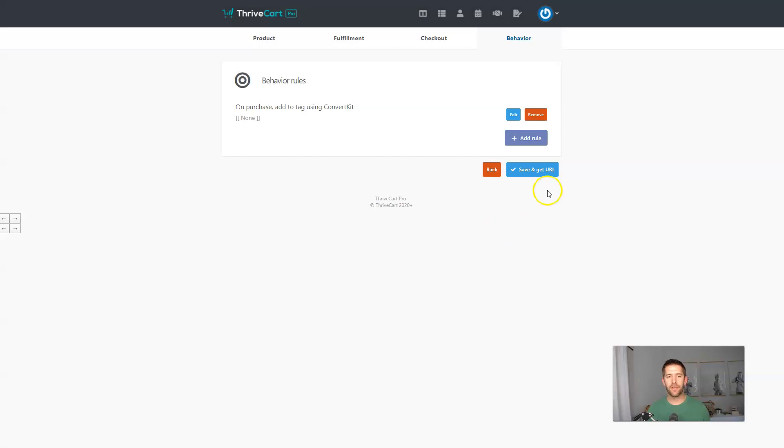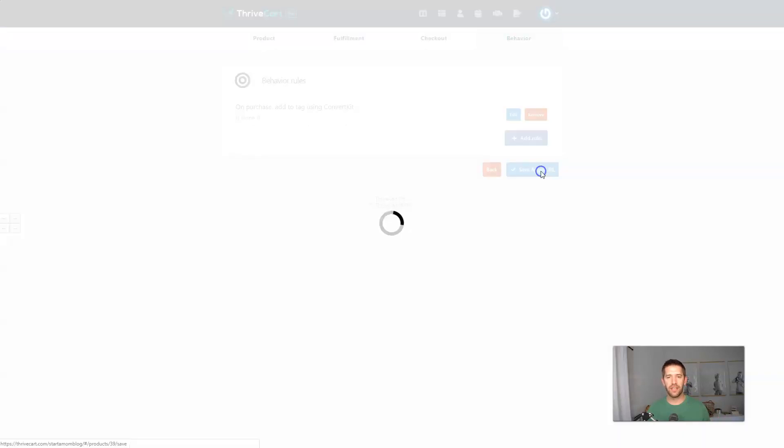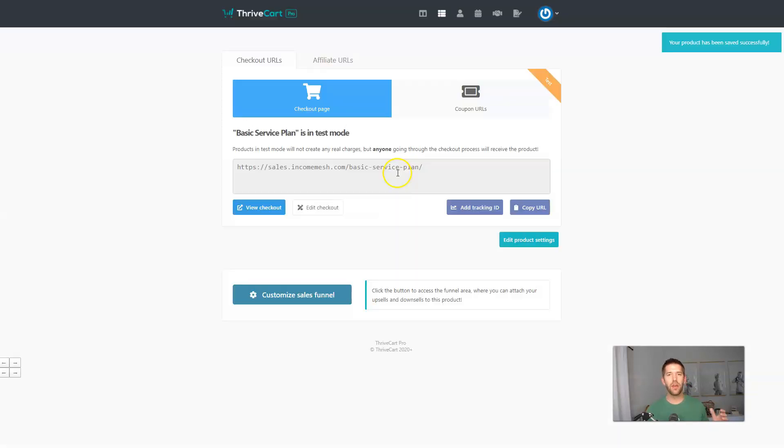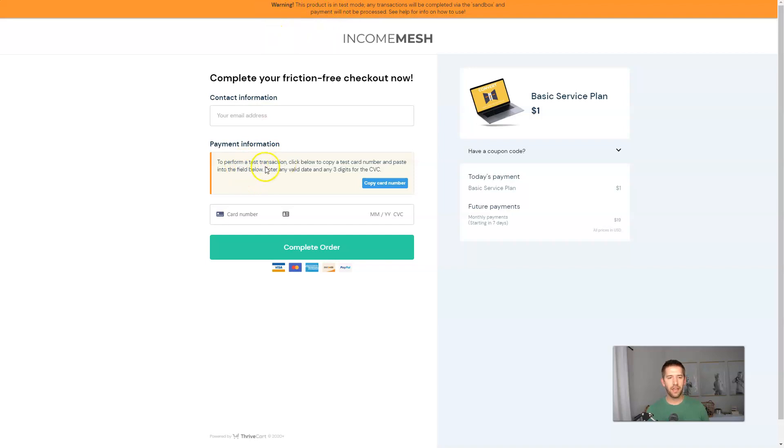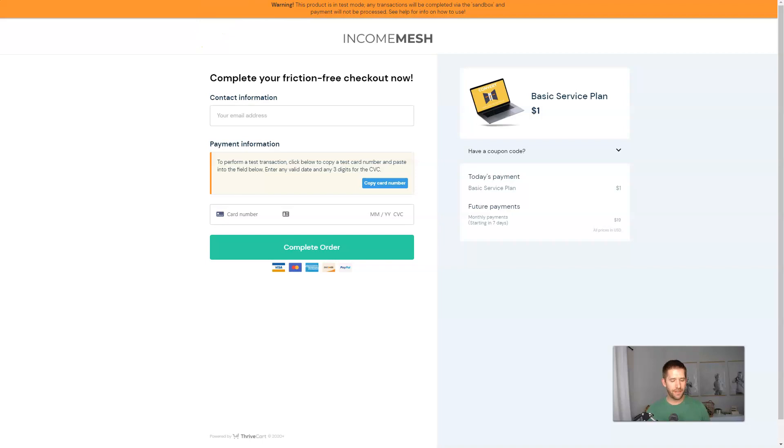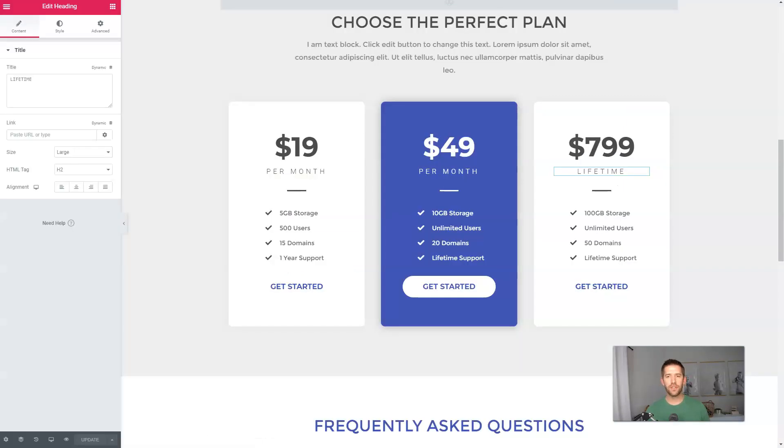And if they have a payment process and their payment has declined, the dunning feature of ThriveCart Pro will automatically start emailing them to try to get them to get their stuff in order and update their credit card information. But you can also send that information to your email marketing platform and follow up on your own with whatever messaging you think is appropriate. We'll skip over that for now because we don't really need that for the tutorial. And here we go.